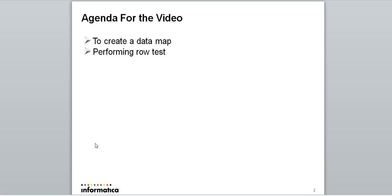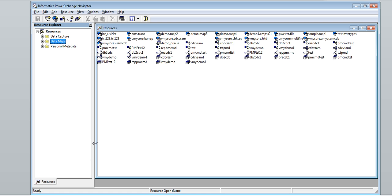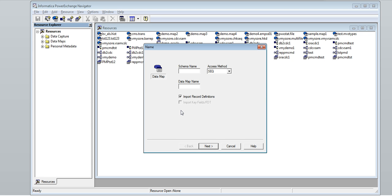Open PowerExchange Navigator. On the data map folder, right-click and click 'Add Data Map'. Enter the schema name and enter the data map name.